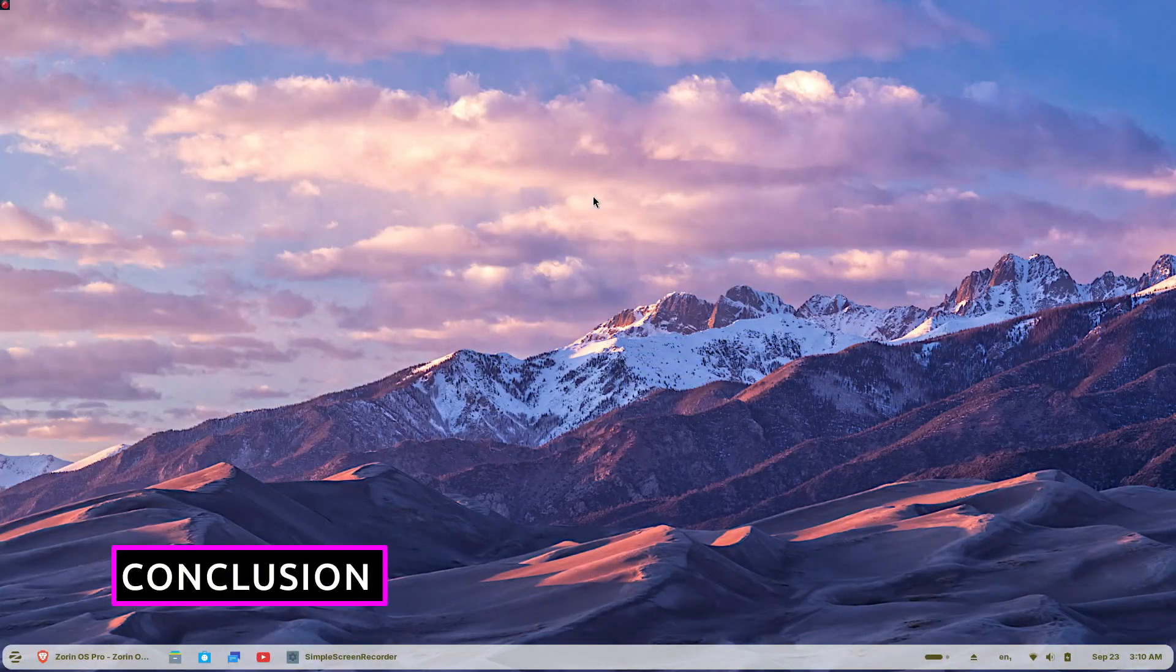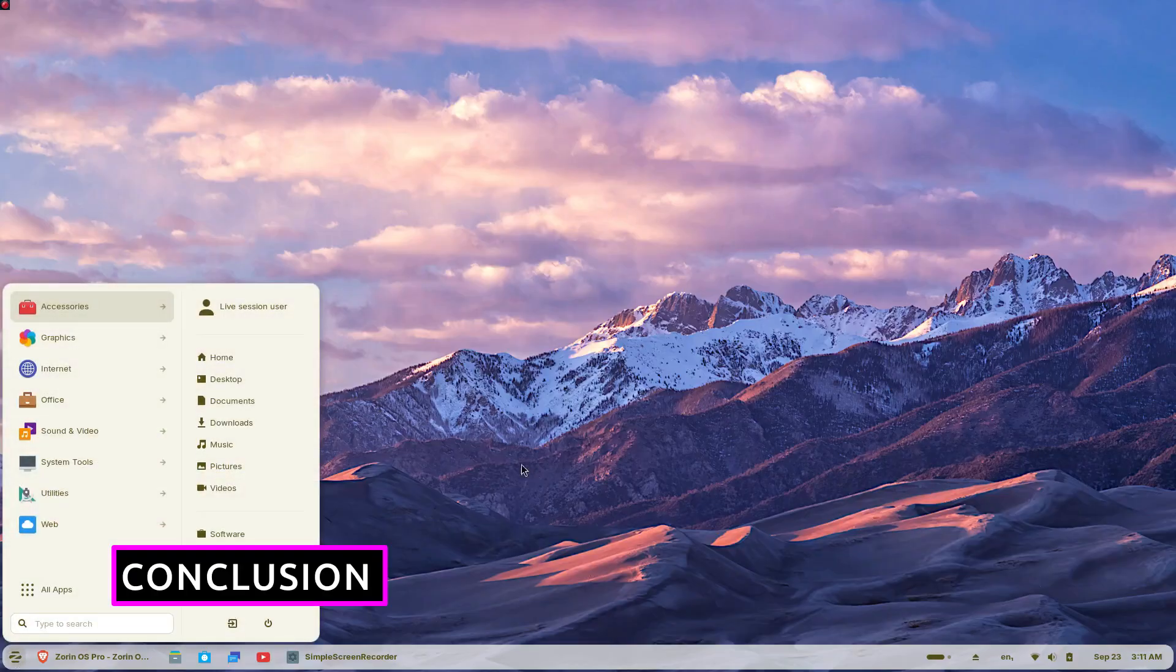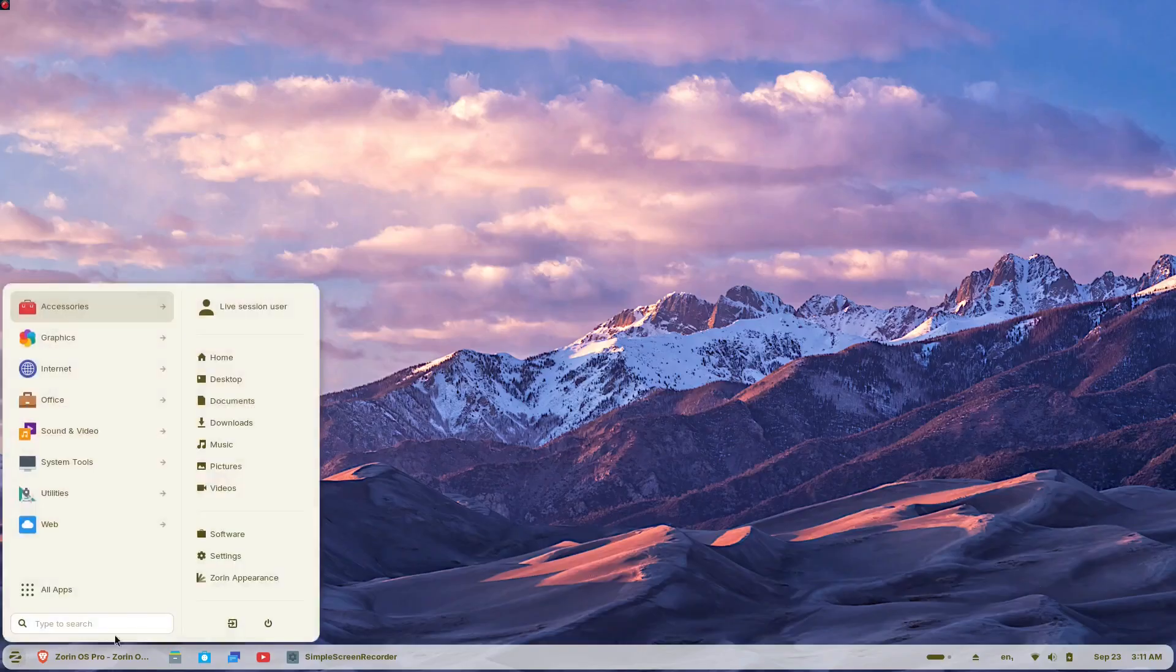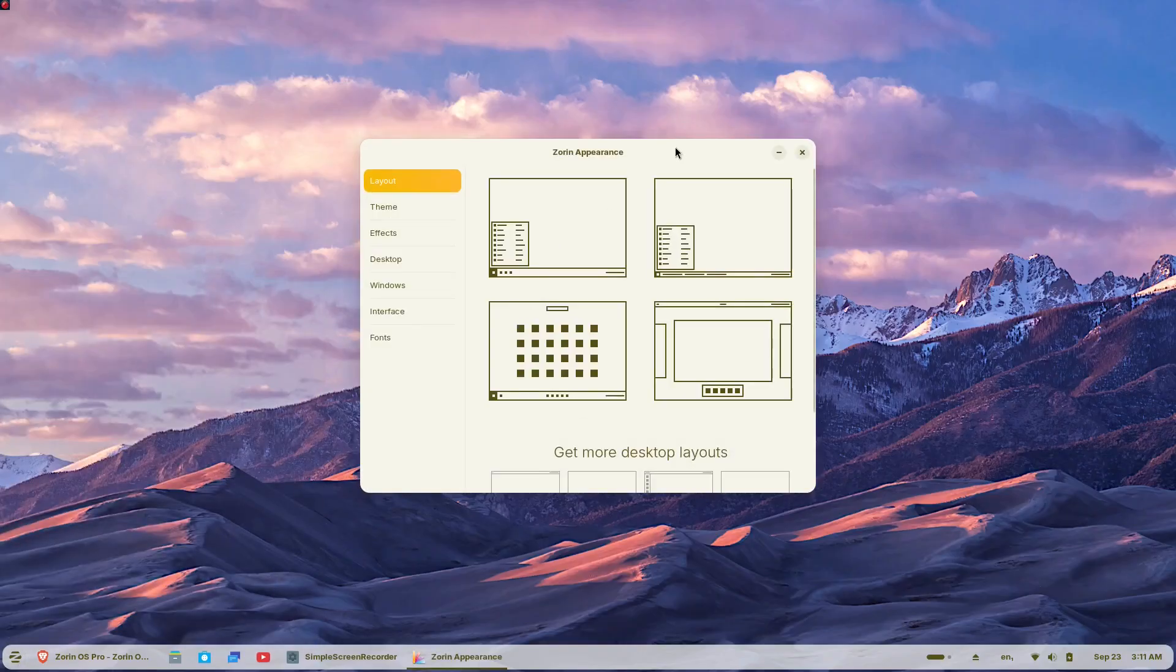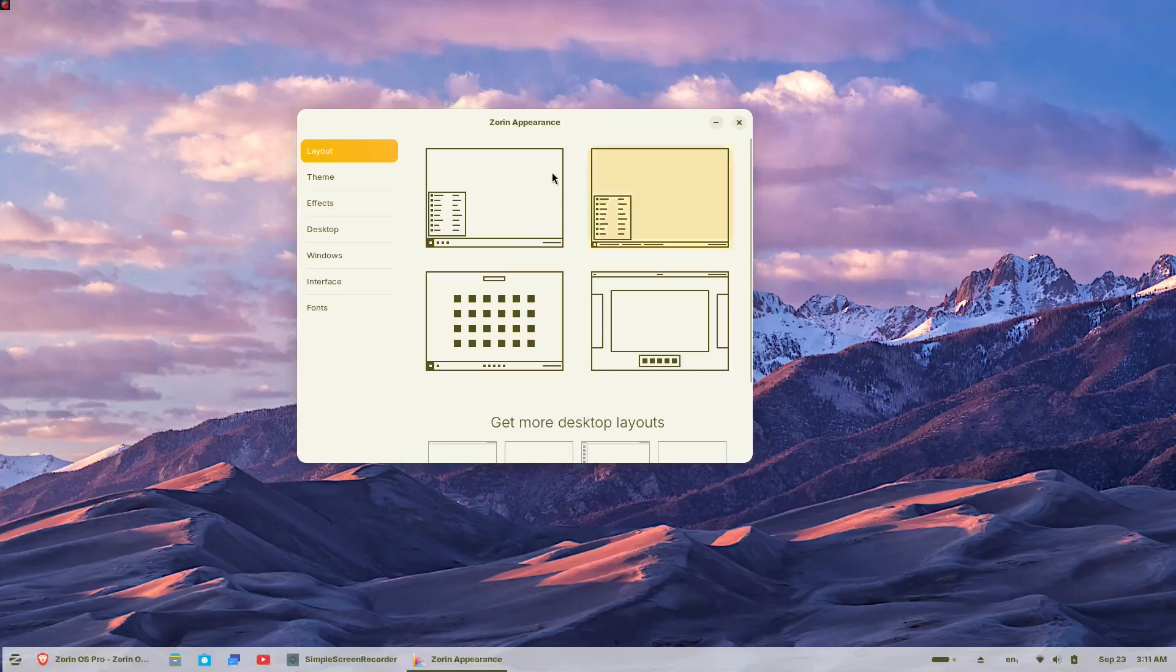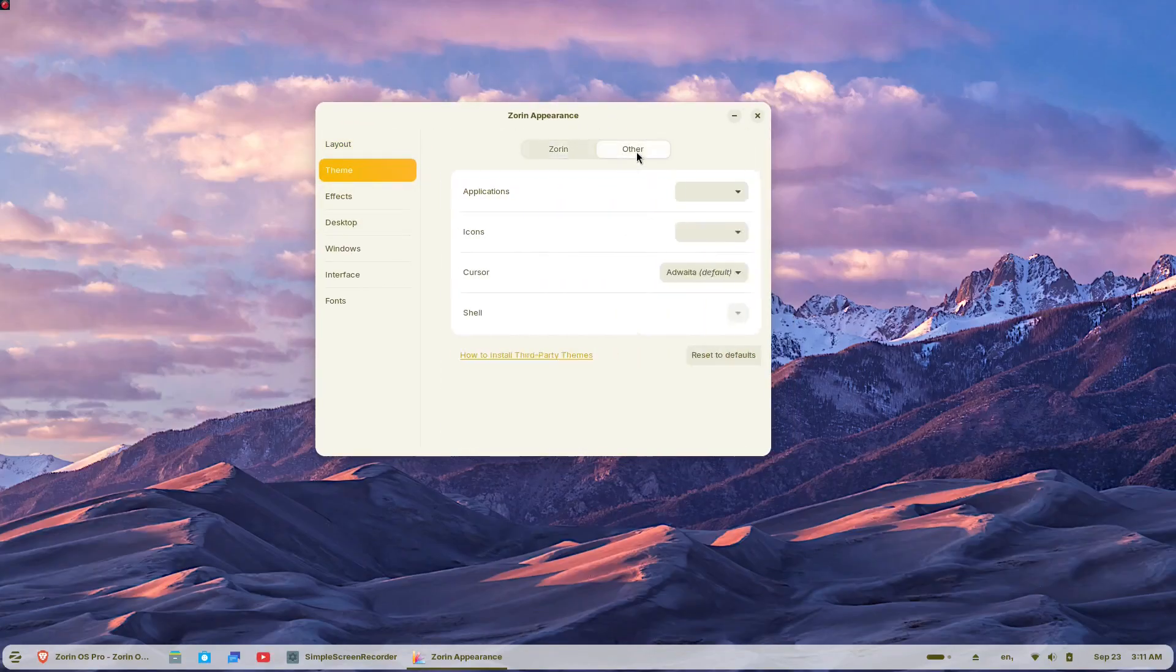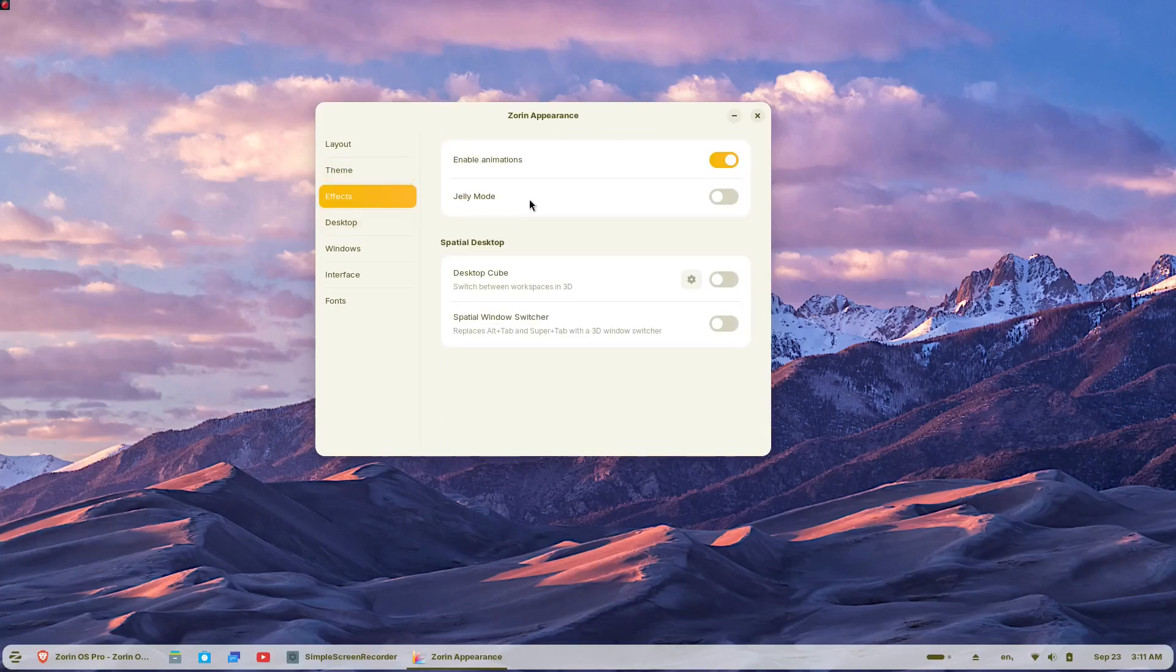With Windows 10's end-of-life approaching and millions of computers unable to upgrade to Windows 11, Zorin OS 18 presents a compelling alternative. It offers the familiarity Windows users expect while providing modern features, better performance, and complete control over your computer experience.